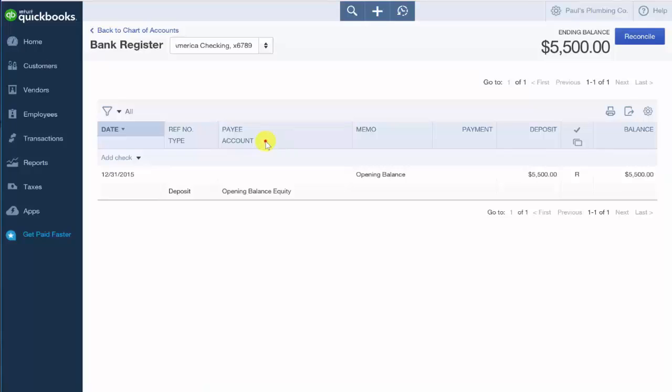The payee and account field. For withdrawals, this field will include the payee and the expense account the purchase was categorized to. For deposits, this field will include the customer the payment was received from along with the income account it was categorized to.